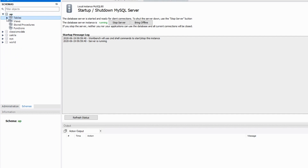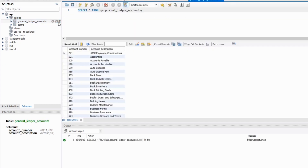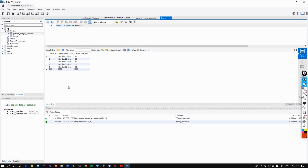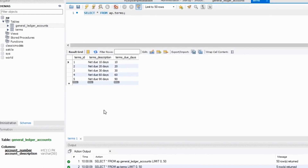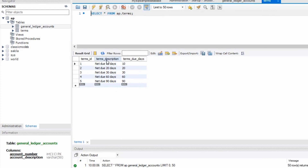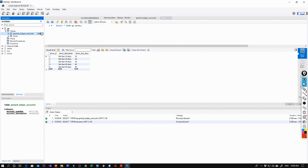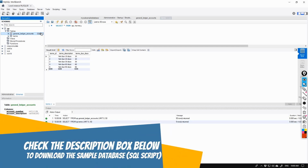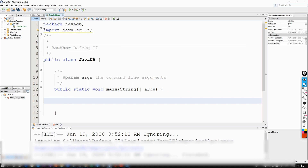Go to the Schemas tab — here is the database we are going to work on, along with its tables. If you have no database created yet, watch the previous video and create your own. I'll also leave a link for a sample database or SQL script that you can upload into Workbench.